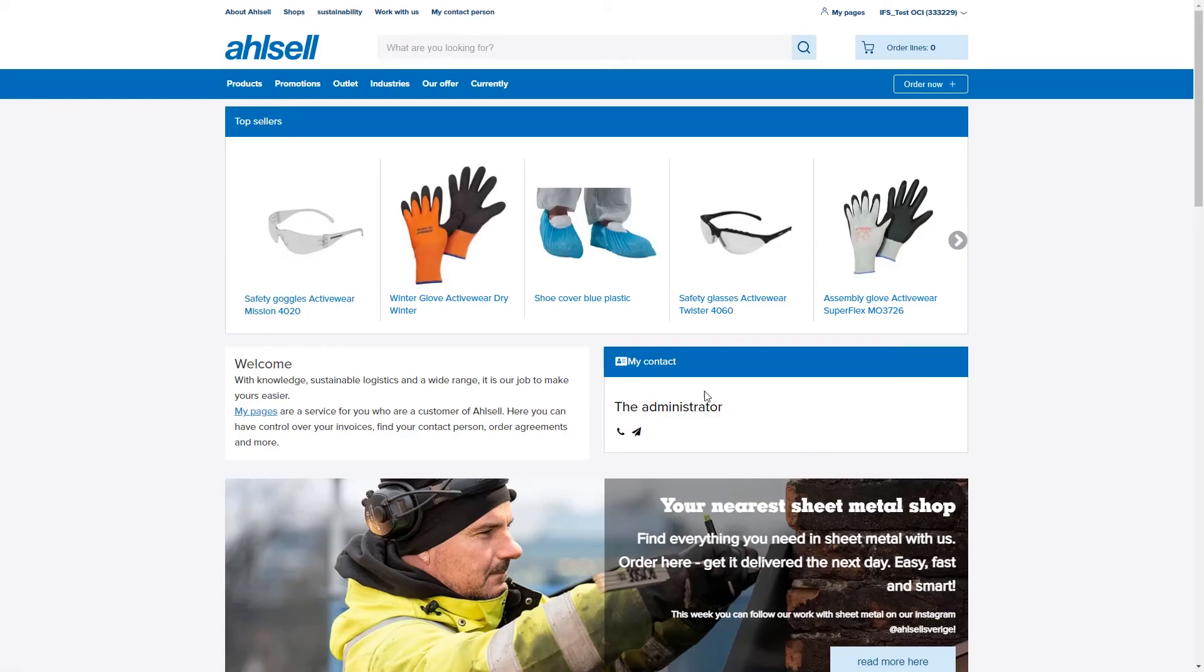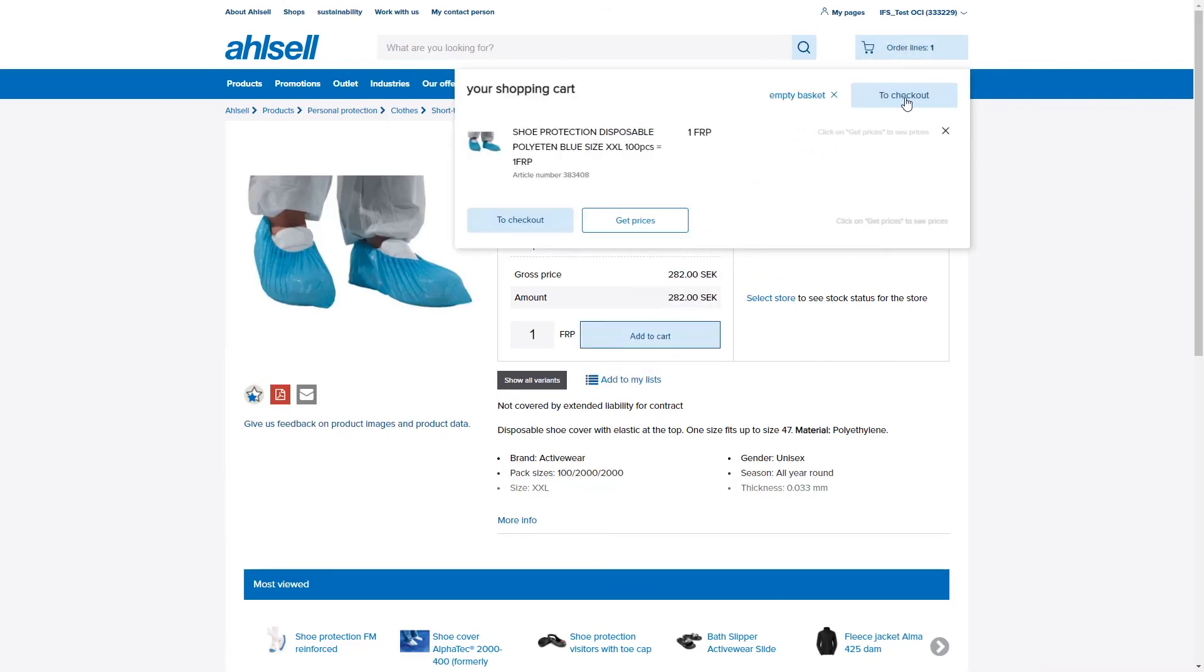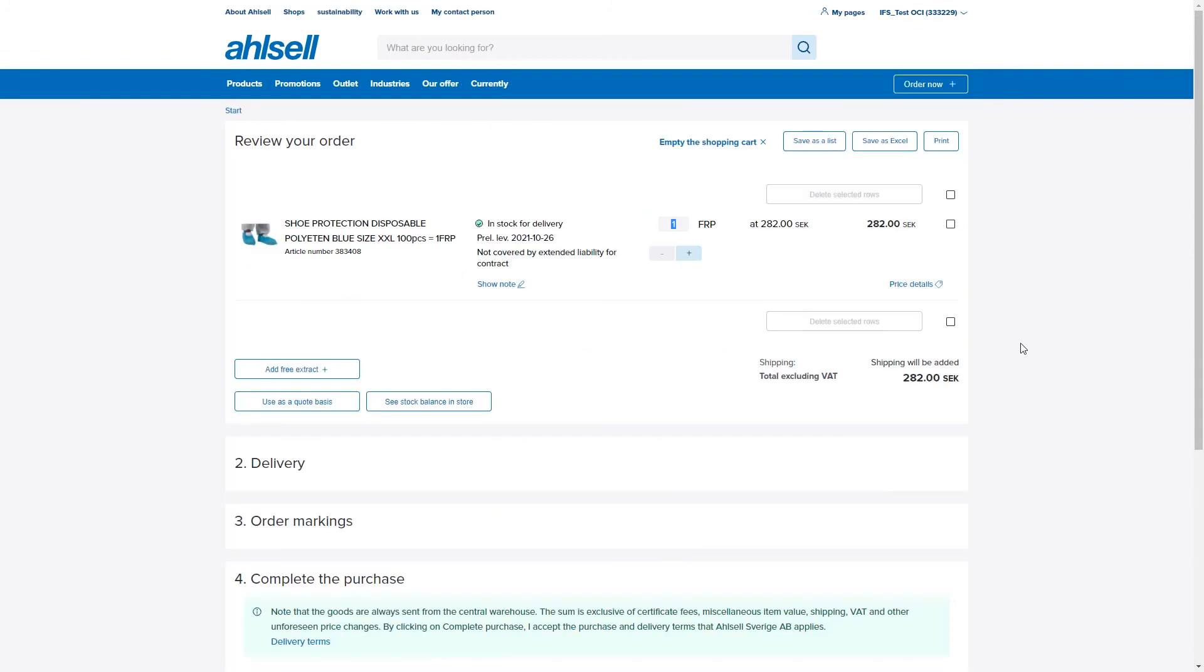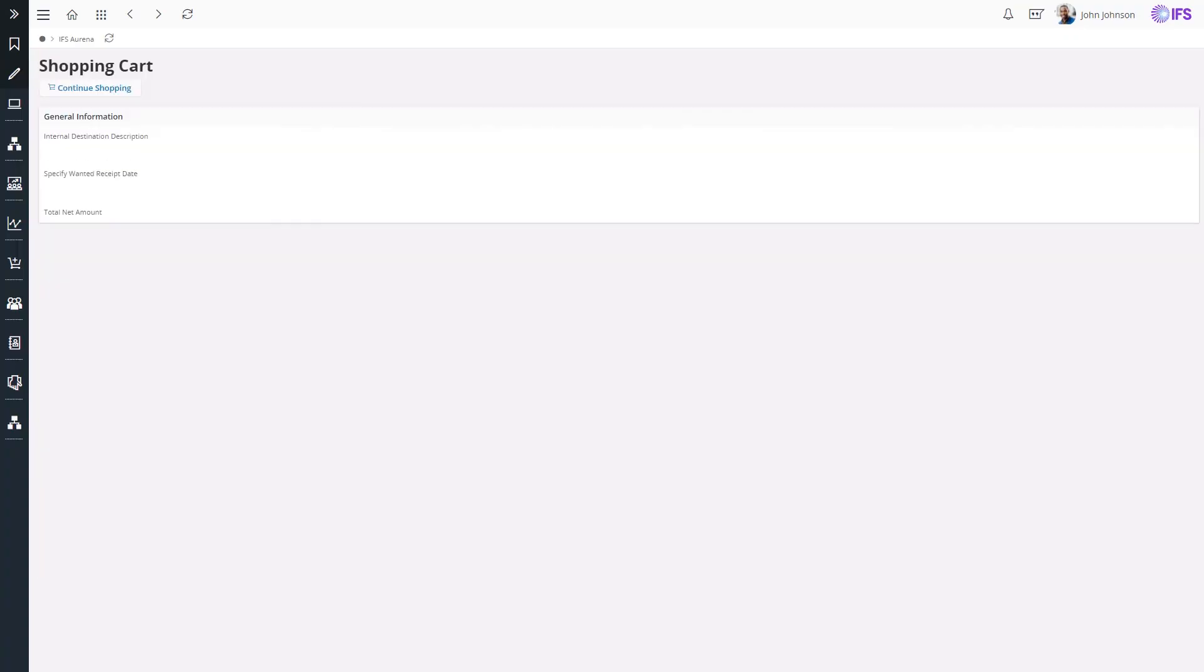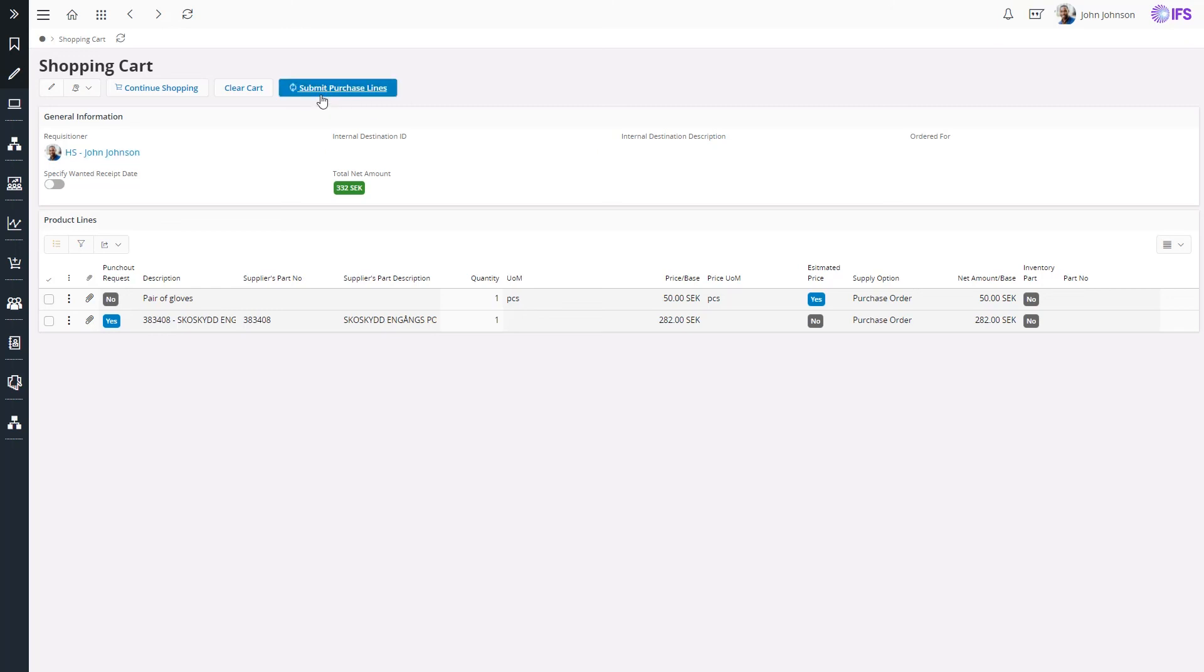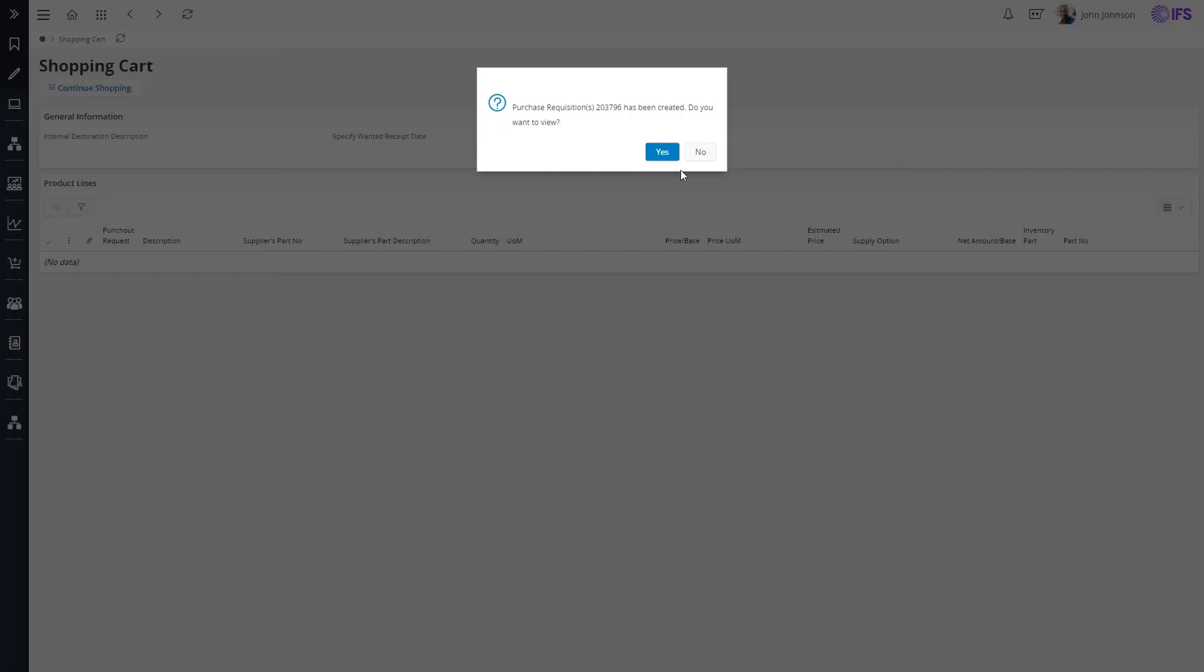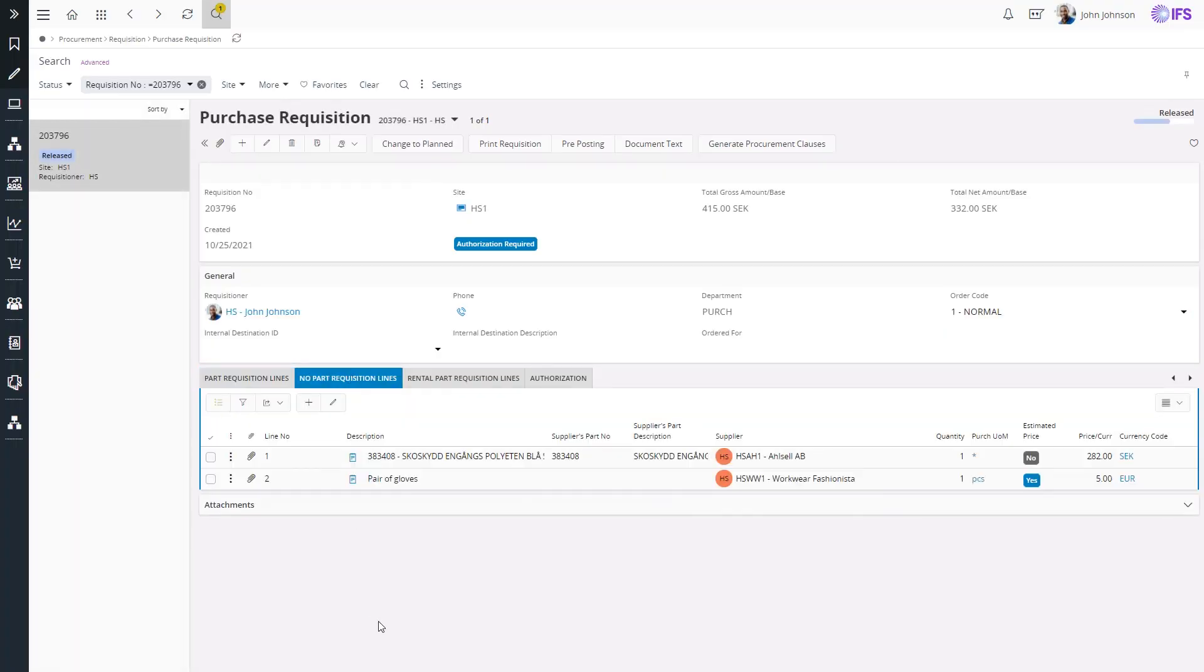This will direct me to the supplier's webshop where I can browse for a product and add to the cart. Once I checkout from the webshop, I will be directed back to the procurement shopping cart with the punch-out lines. From here onwards, the free text request and the punch-out product can be processed via a purchase requisition by using submit purchase lines. Now I can see that both the lines are available as no-part lines in the purchase requisition.